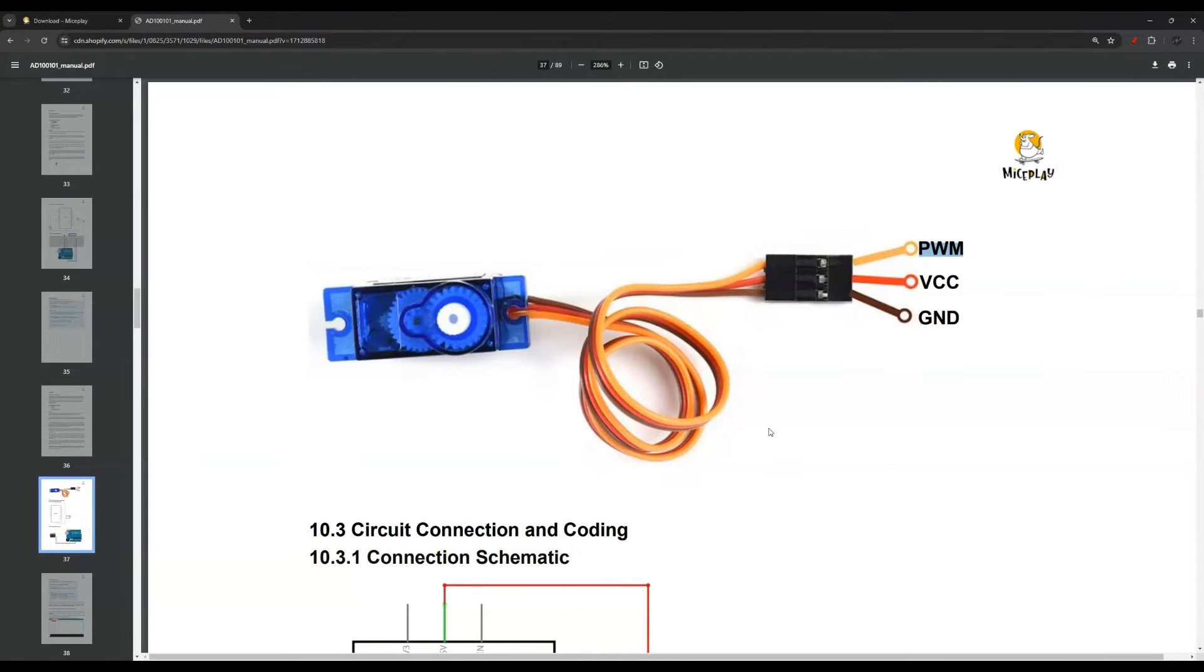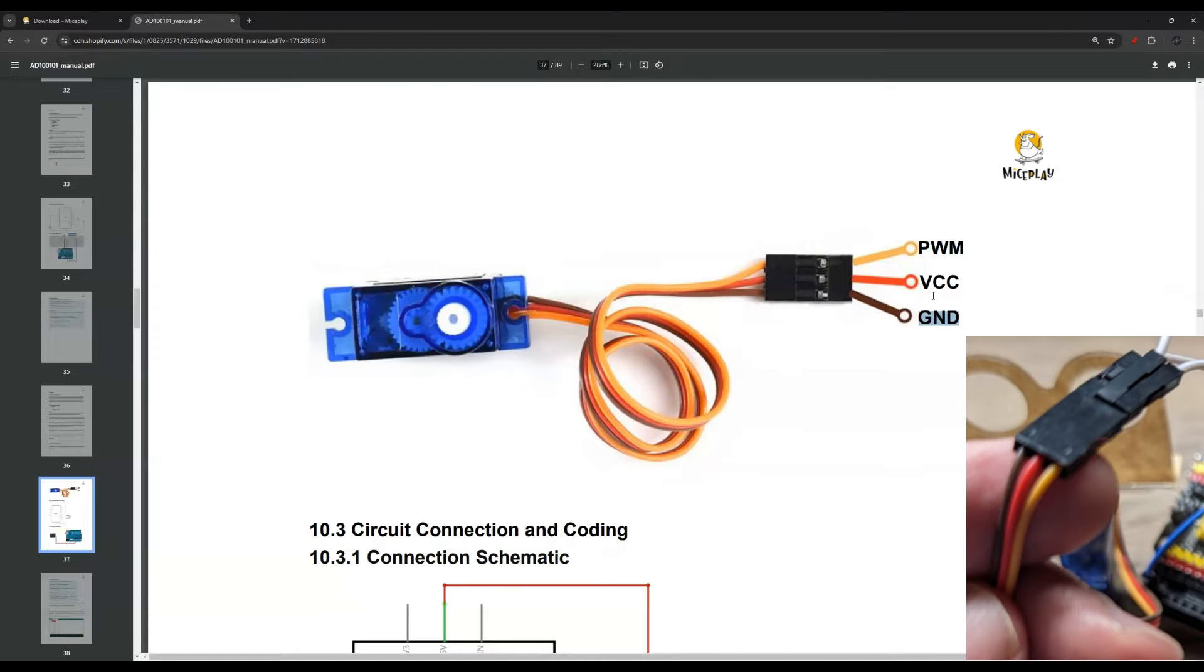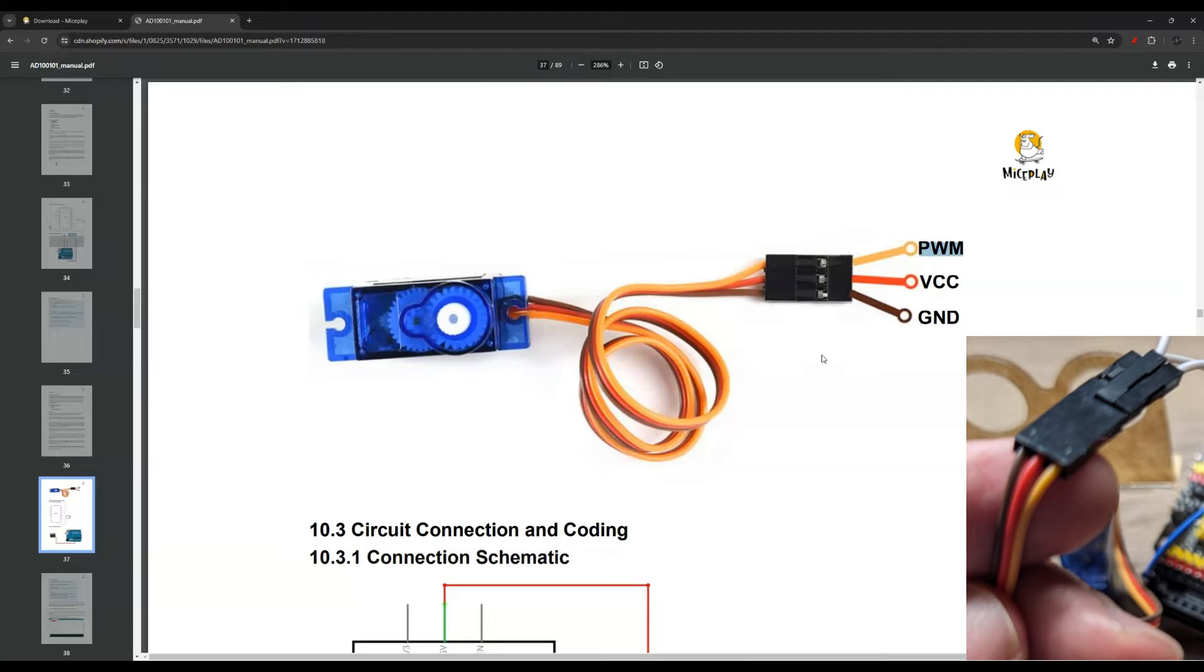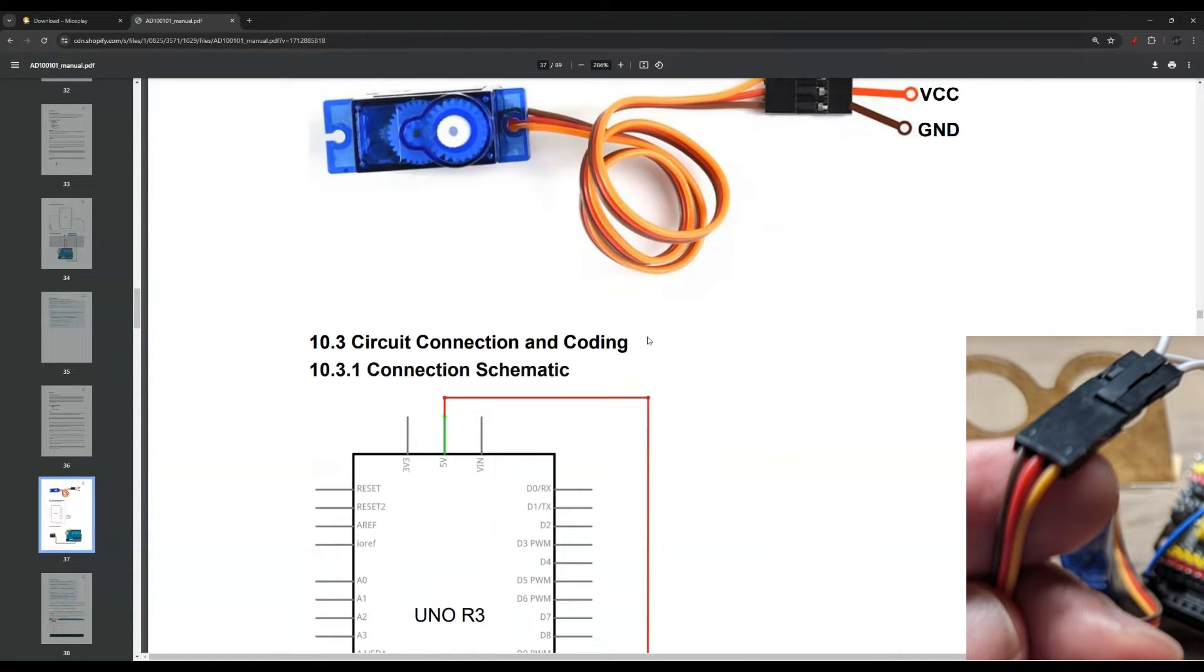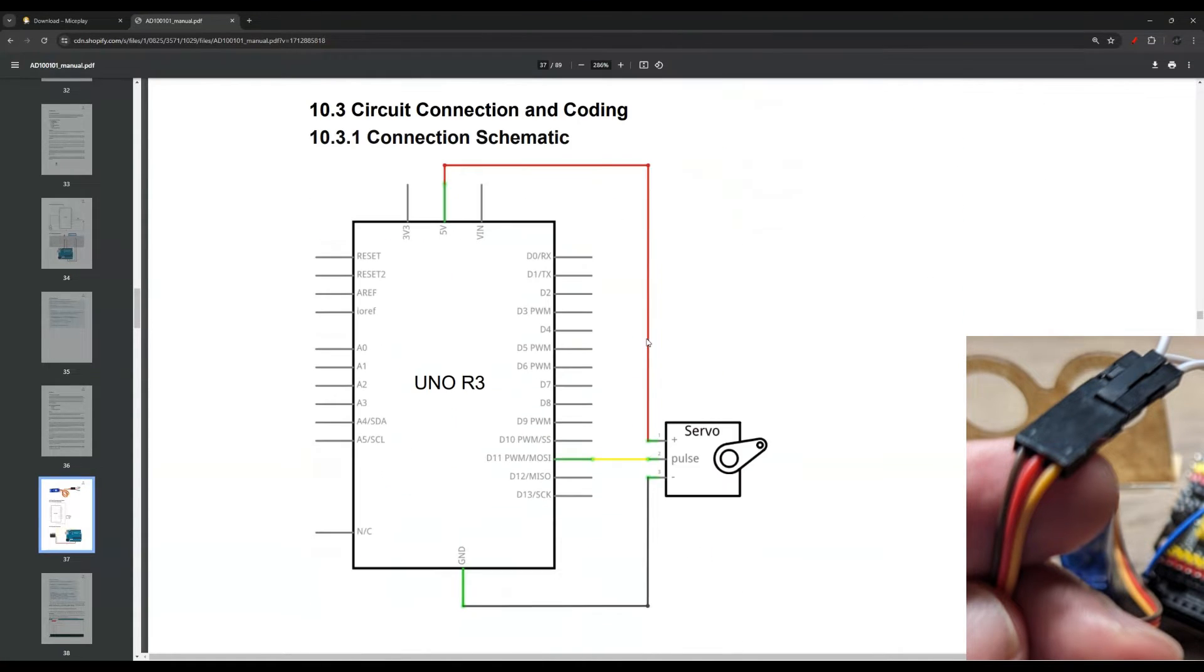One last thing here for the wiring before we go over the code. Let's look at the servo cables. We have three wires. One is ground and the other one is VCC - that's voltage and ground. And this is the pulse width modulation. This is the data pin which is going to go to pin 11.